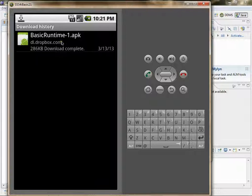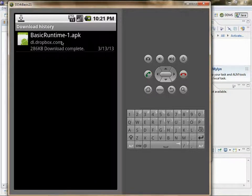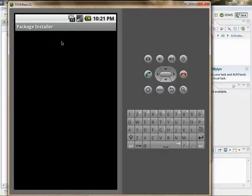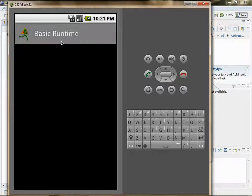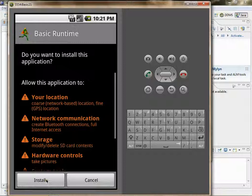And click on the basic runtime.apk and install.